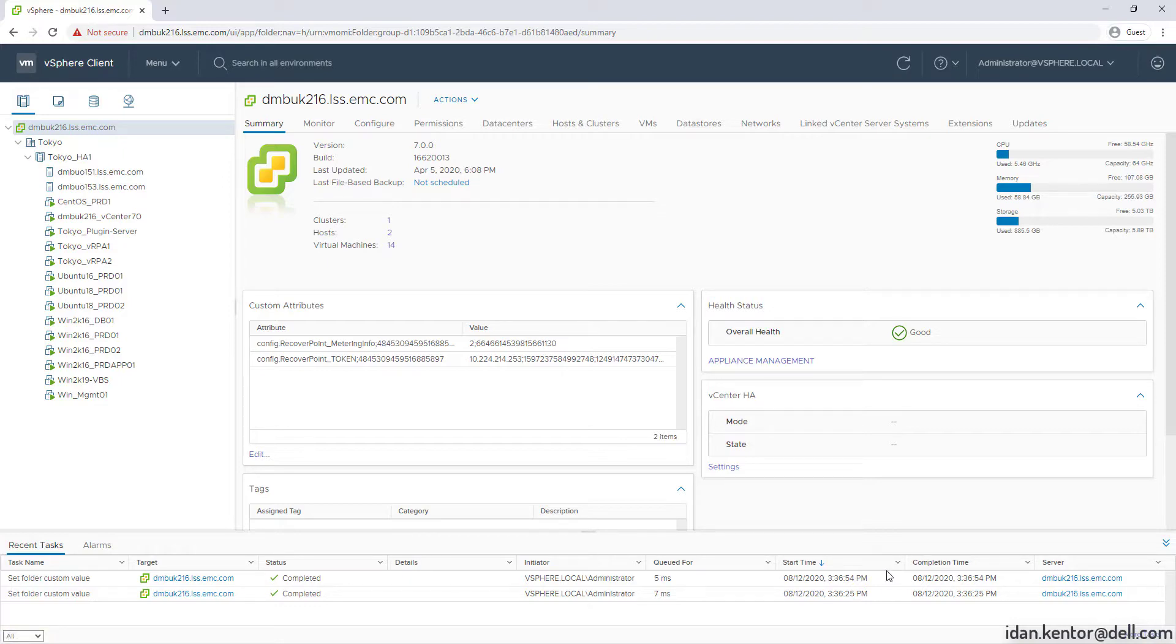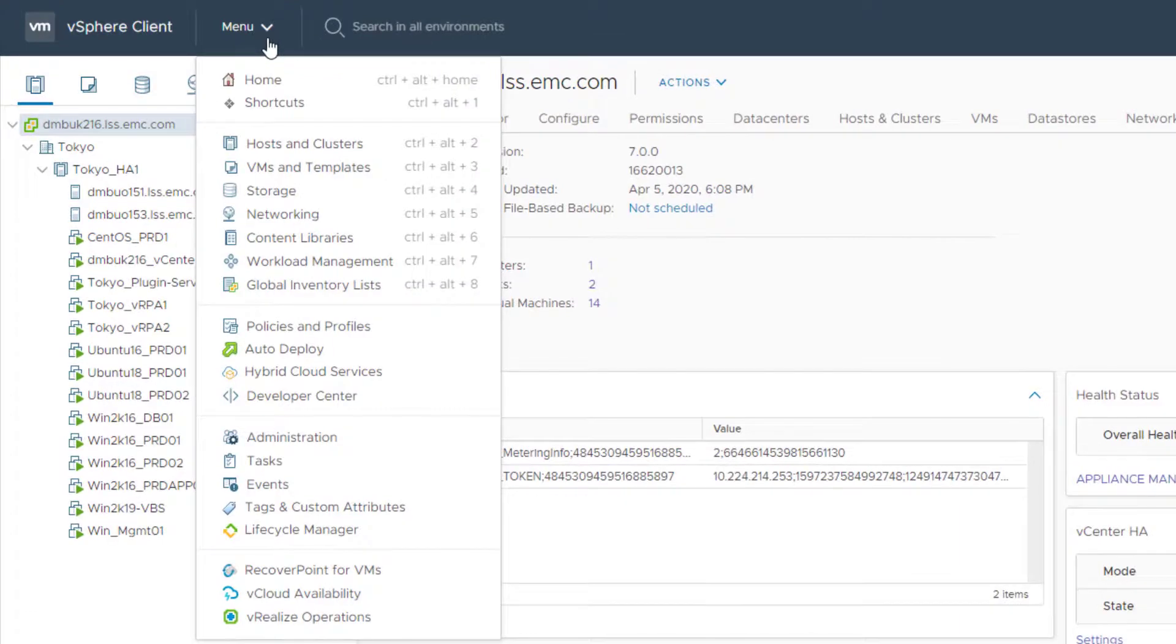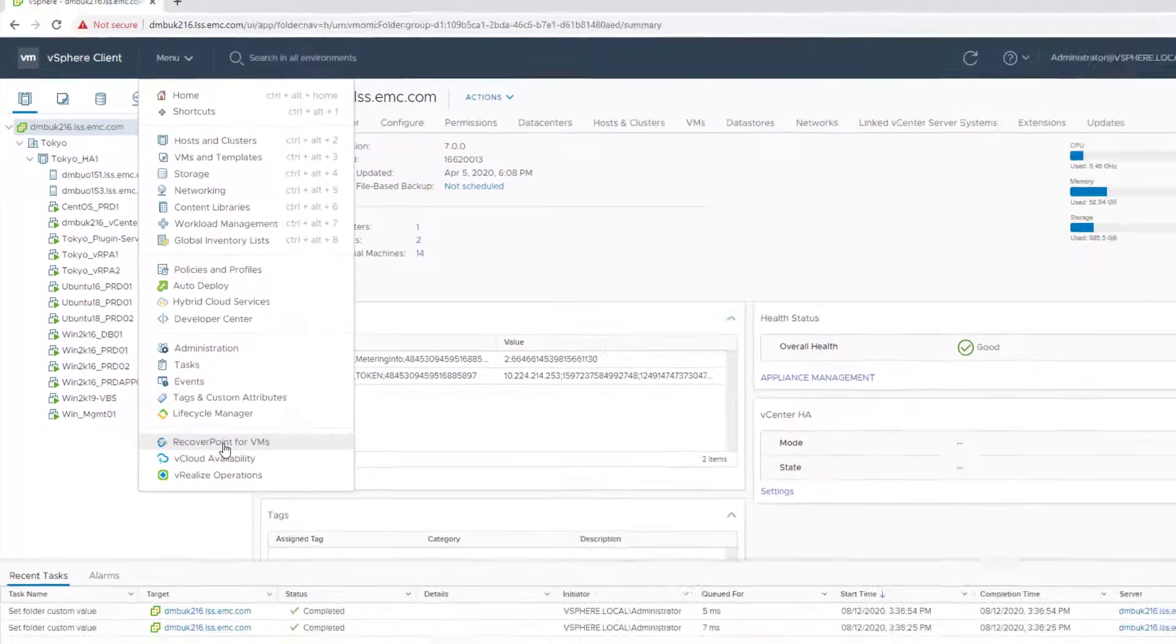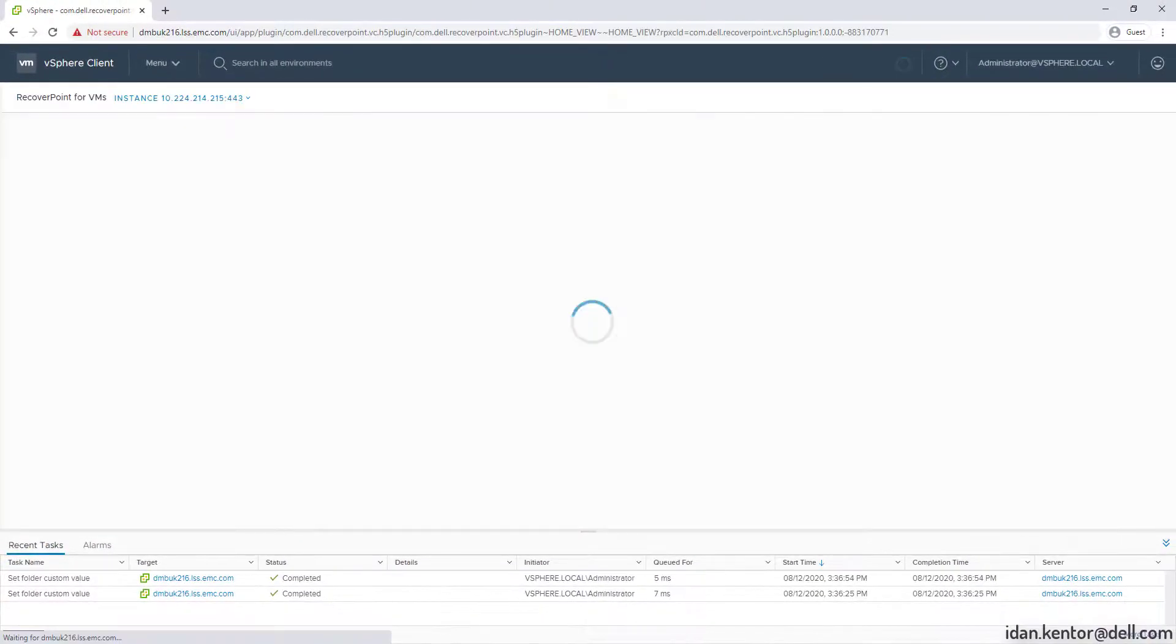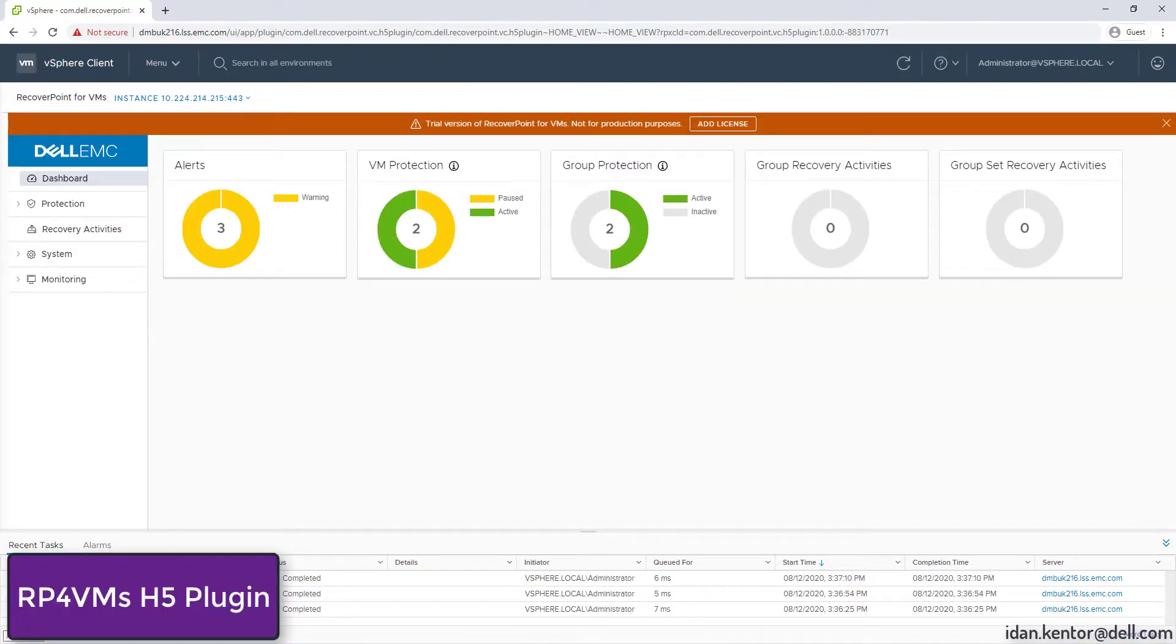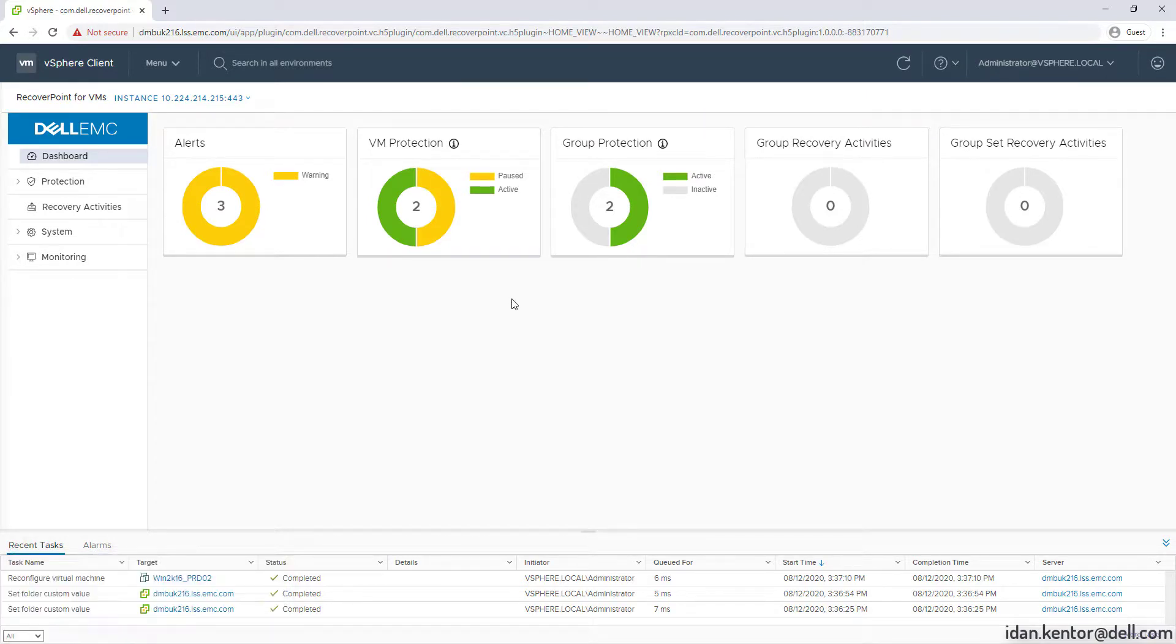Now let's head over to the RecoverPoint for VMs HTML5 plugin. This is the RecoverPoint for VMs HTML5 plugin, a modern UI, lightweight, fast, includes one-click Protect we've just seen, simple recovery flows and so much more, all of which I will showcase in the next demos.